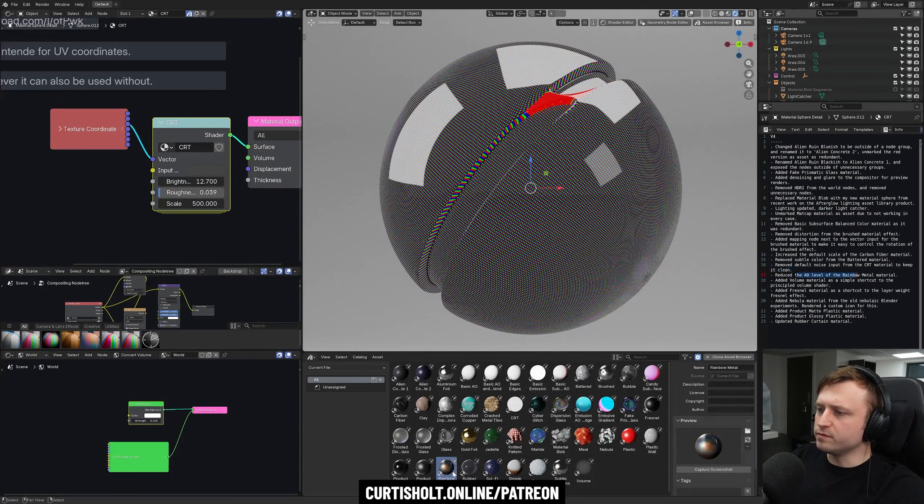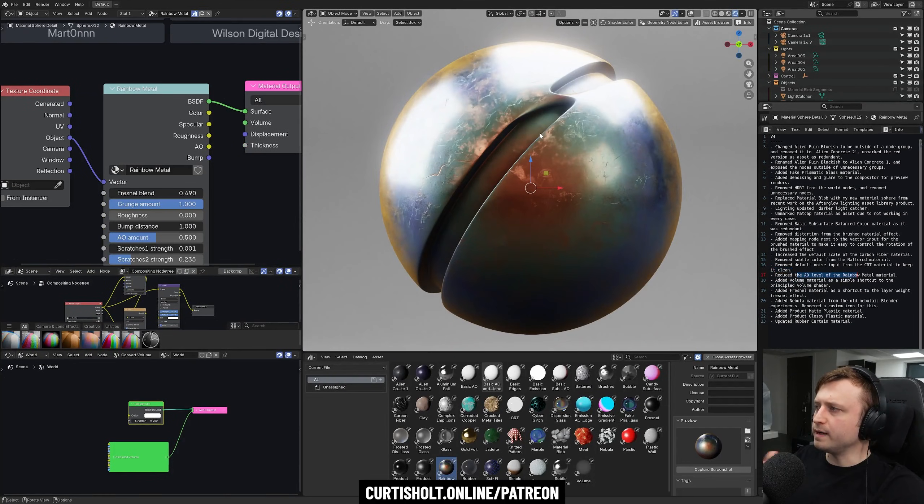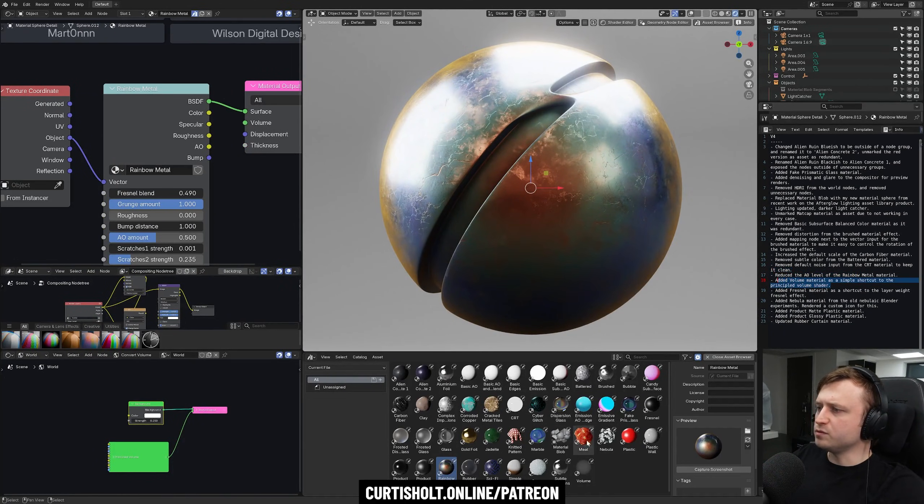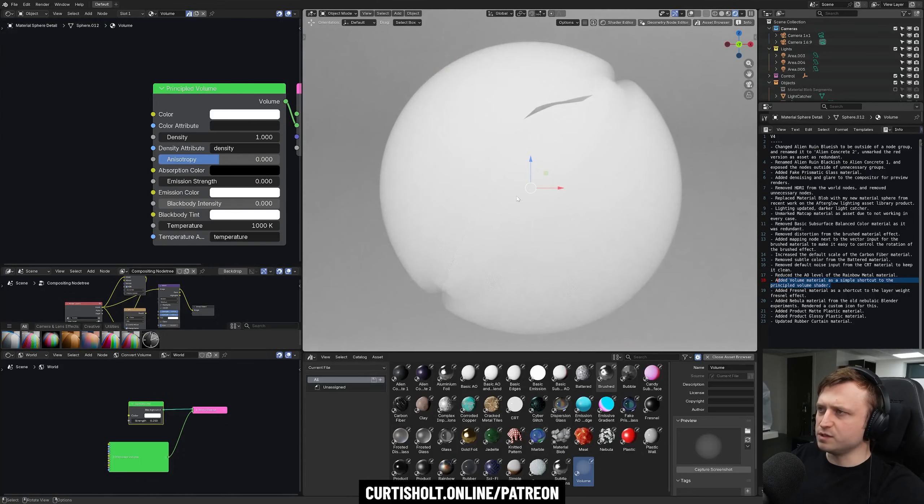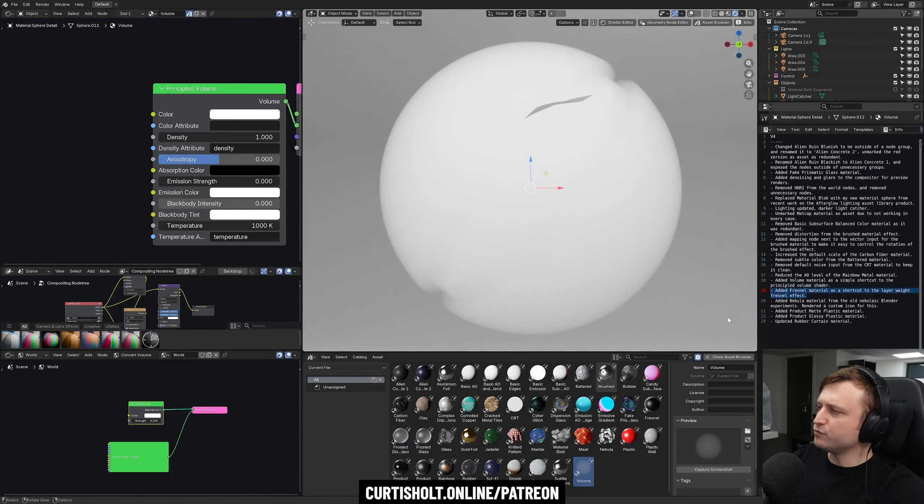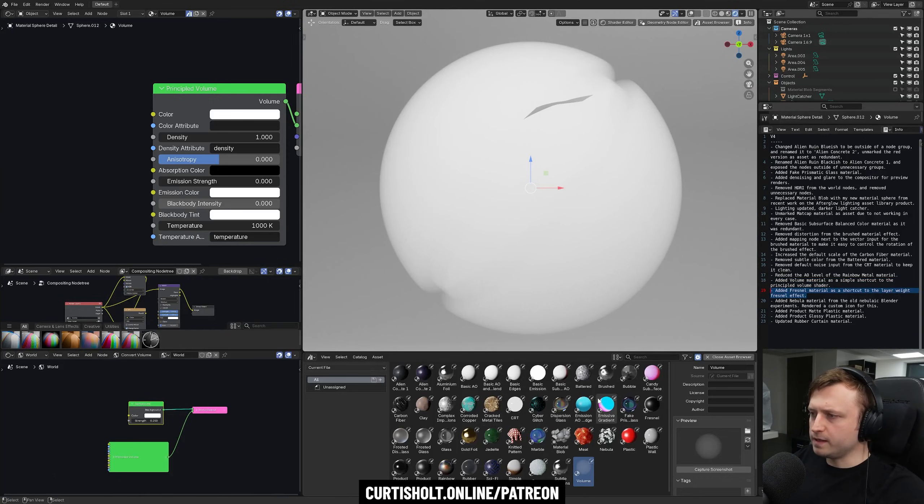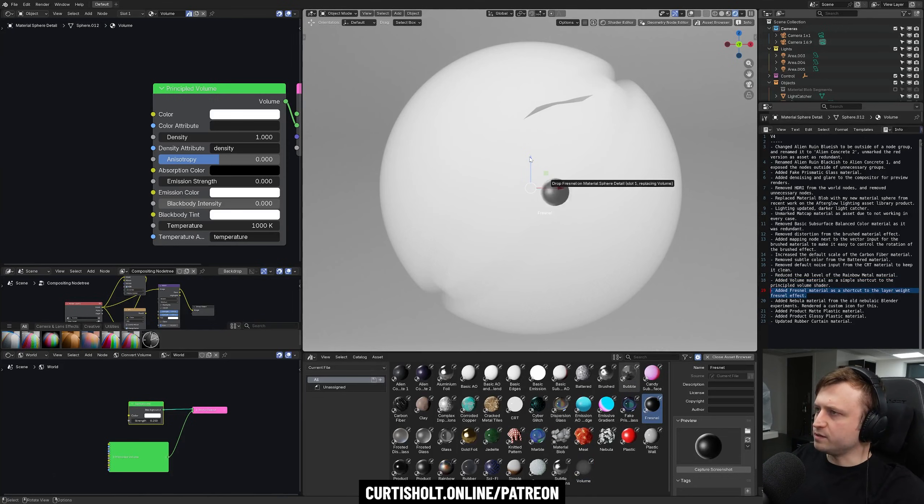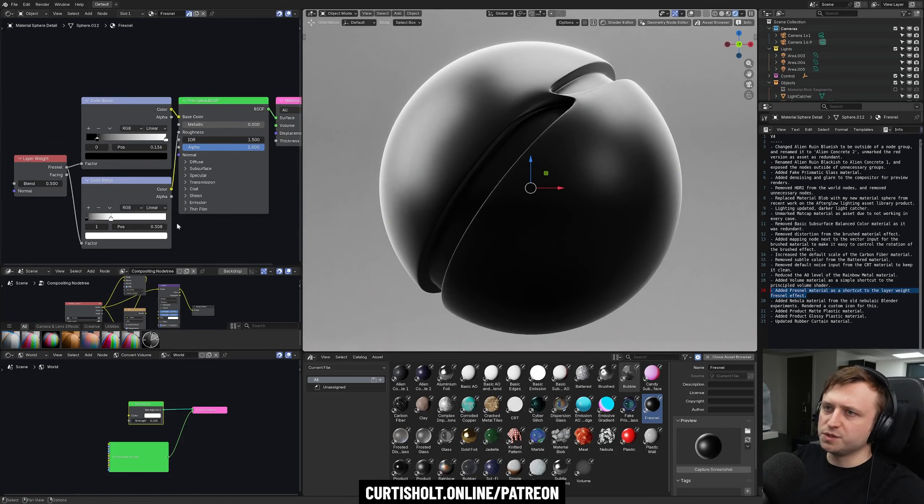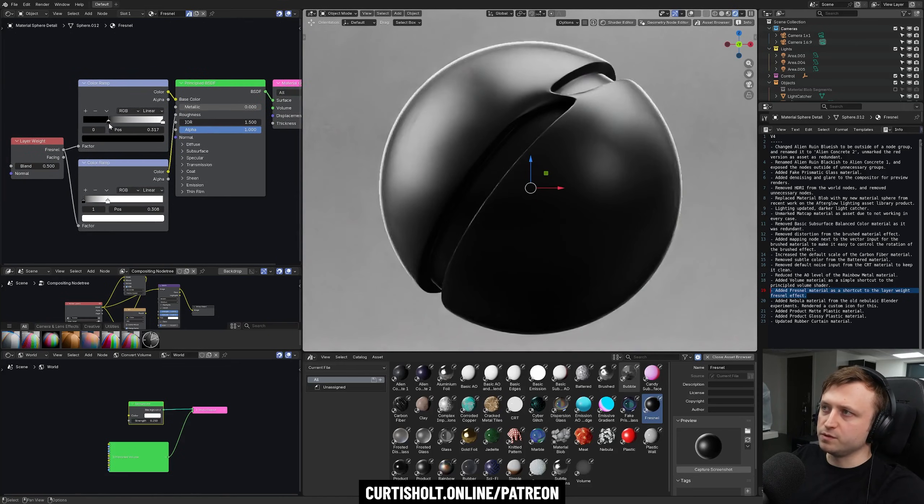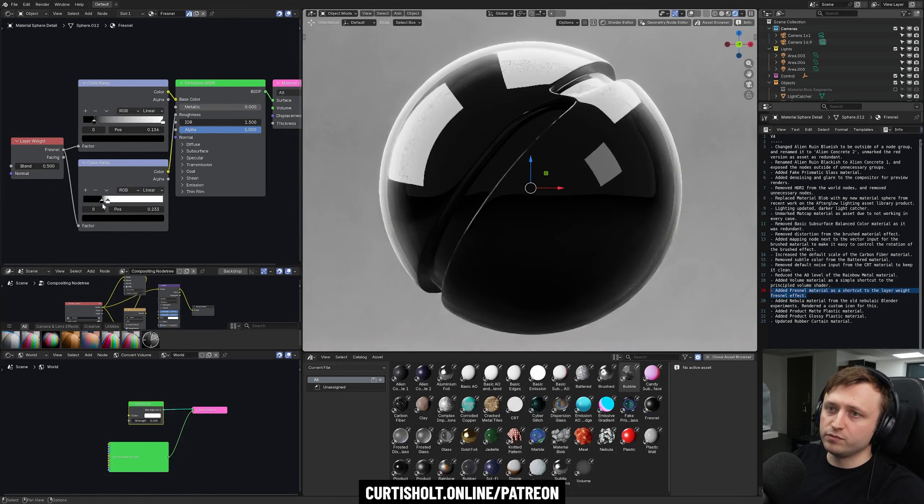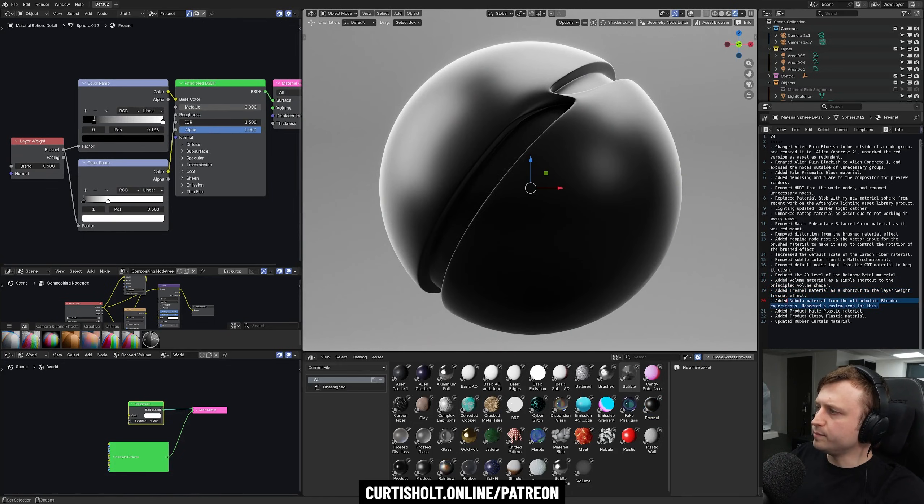I also reduced the AO level of the rainbow metal material to balance it out a little bit. Added the volume material as a simple shortcut to the principled volume shader. It's because I use it quite a lot for this type of thing. Added a Fresnel material as a shortcut to the layer weight Fresnel effect. Again, I like to use Fresnel. This is just a little shortcut to getting that. Basic on an object. We've got some color ramps in there as well, so you can clamp it easily. That's for both. So it's a nice starting point.